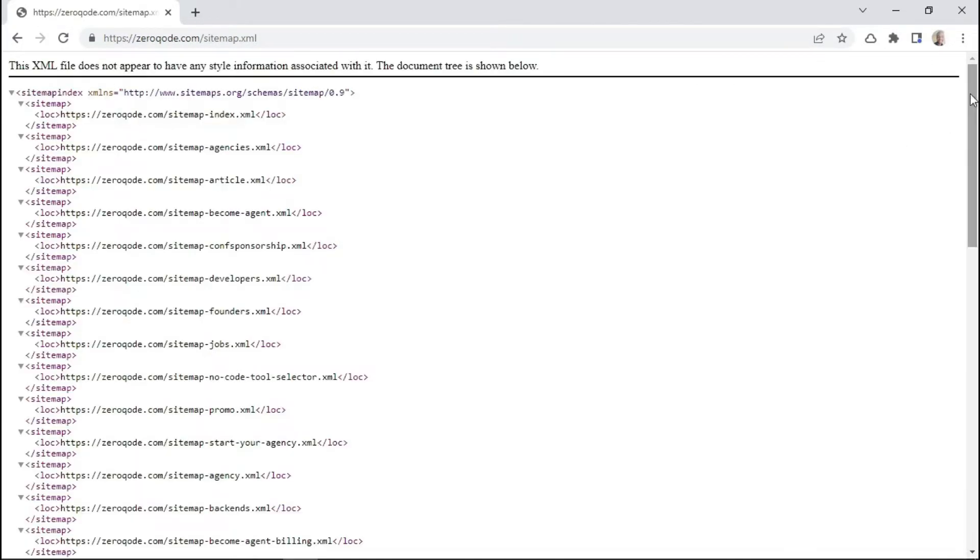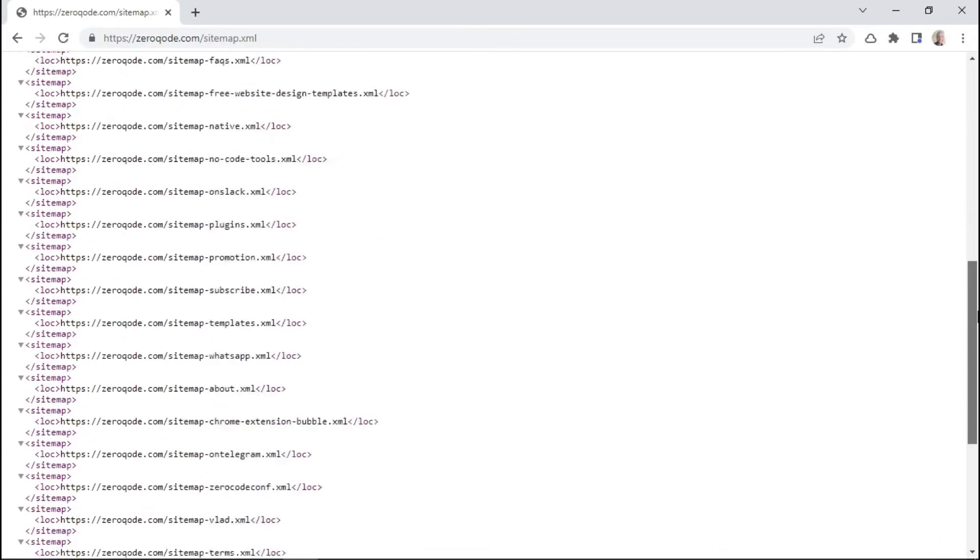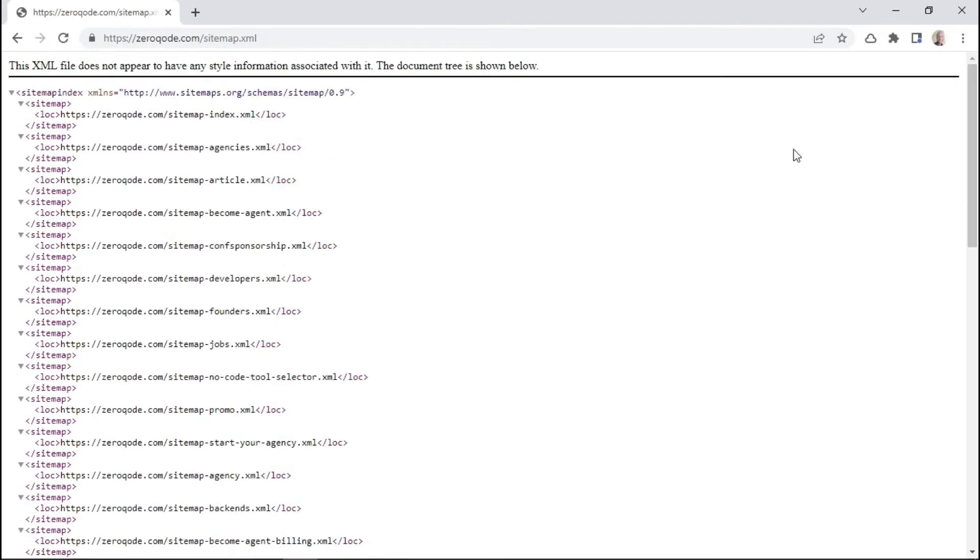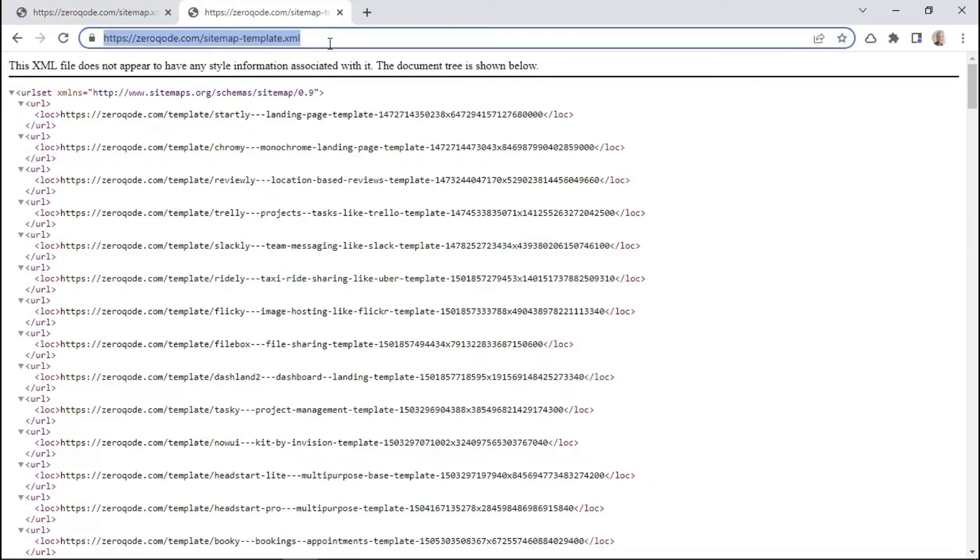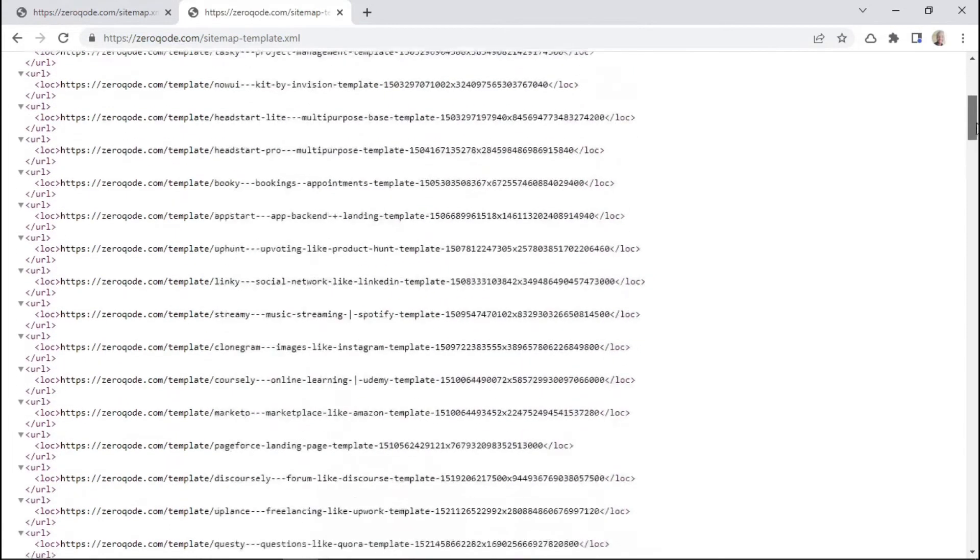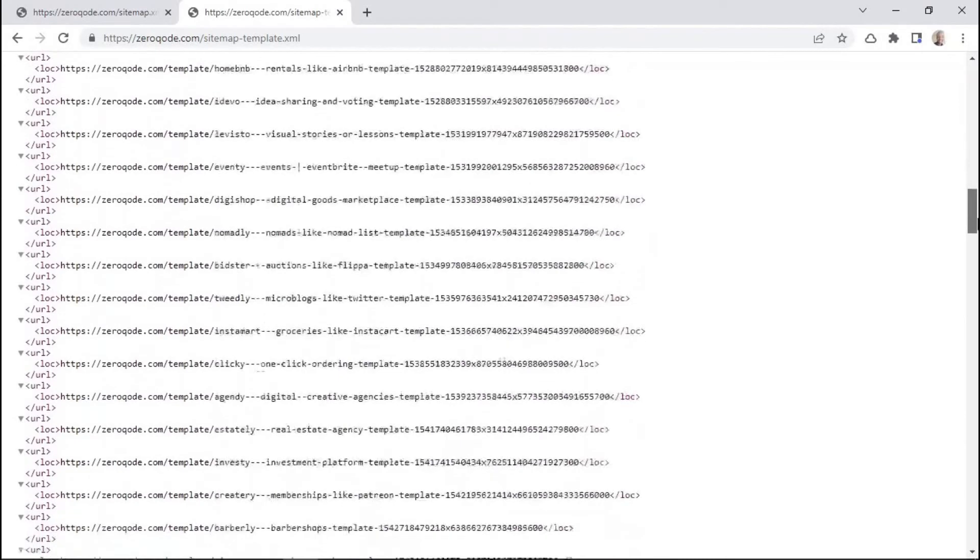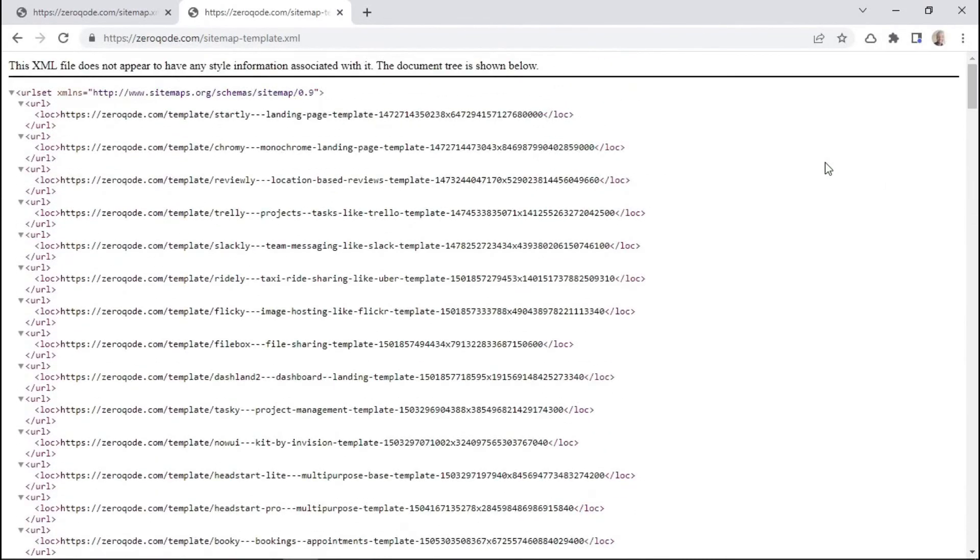And this is an example of what a sitemap looks like. So this is a sitemap for the Zeroqode website, and it includes both static pages and dynamic pages. And if we insert a dynamic page URL in the search box, like this URL here, it will show us all the pages that are created dynamically. So this is how a sitemap works.